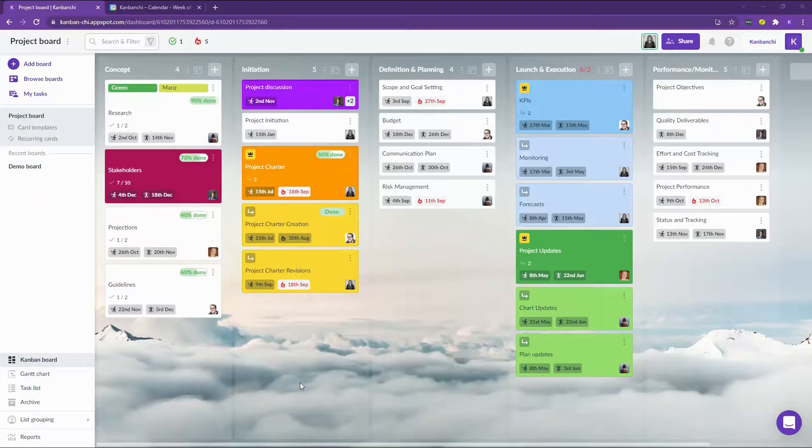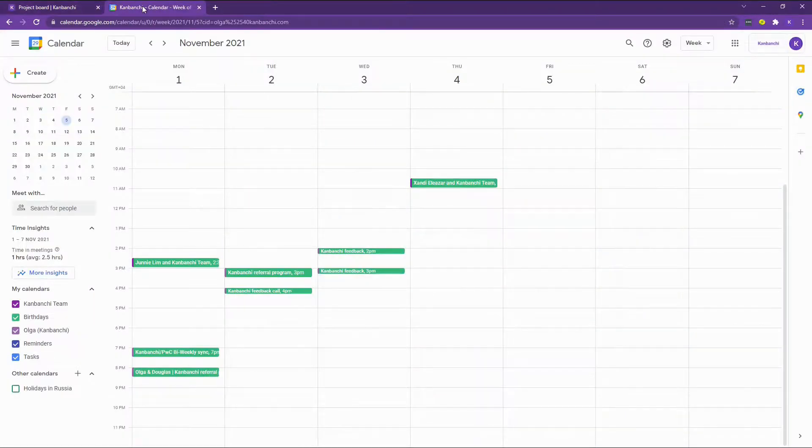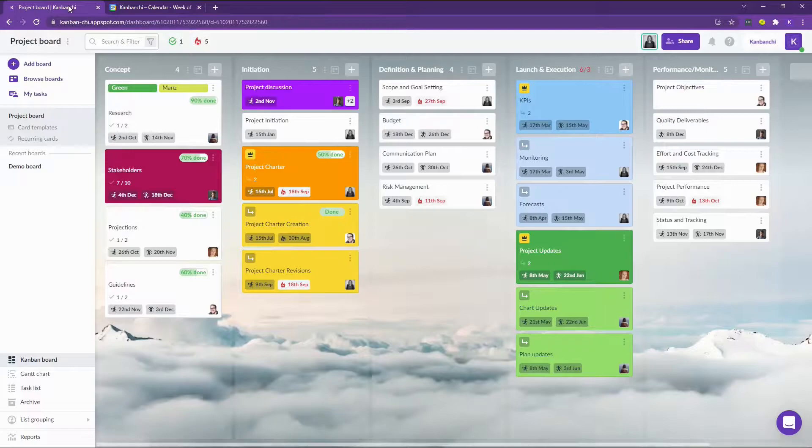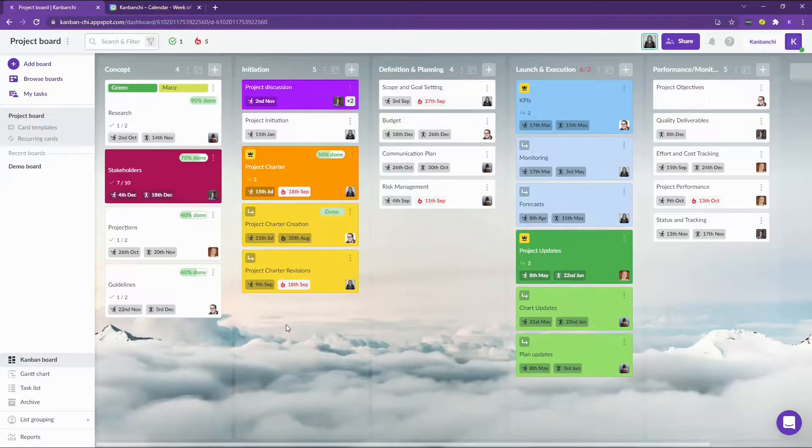So here is my project board and here is my team calendar. I'm currently using our team account to demonstrate this for you. I have a project that I have already scheduled and created a Kanbanchi board to work on it with my team.